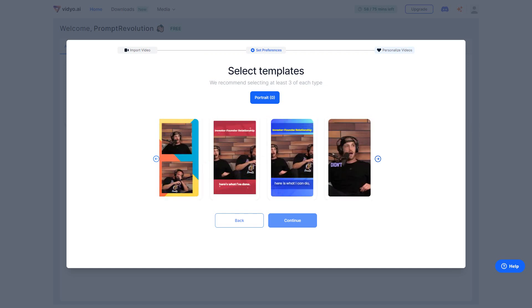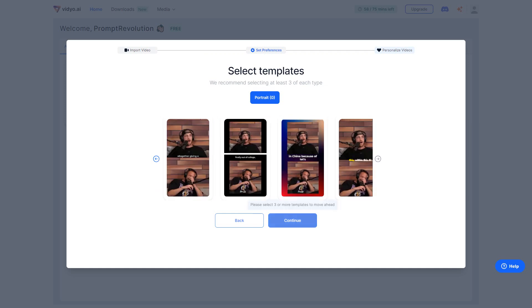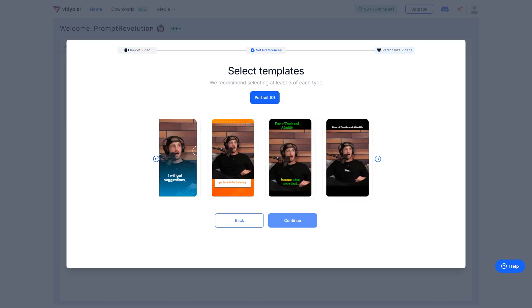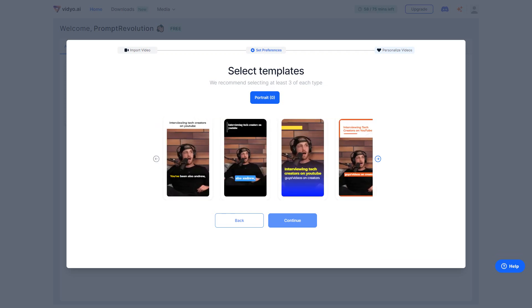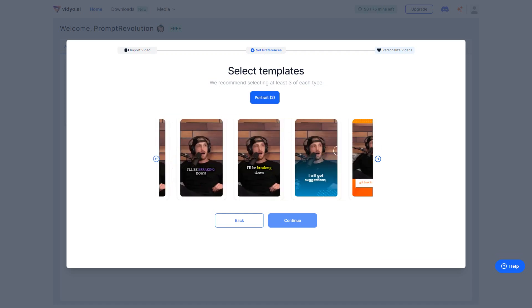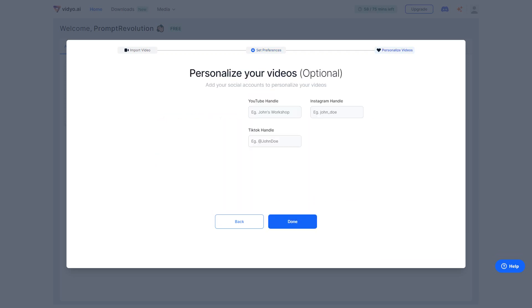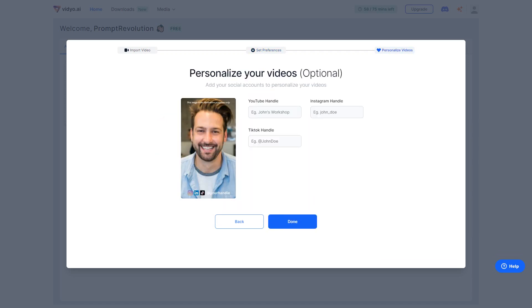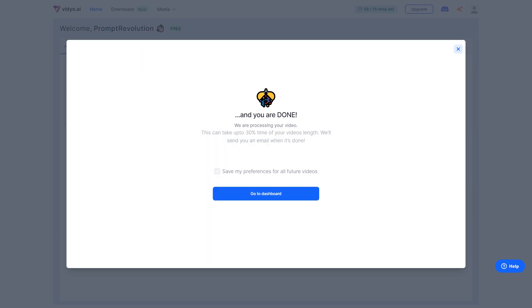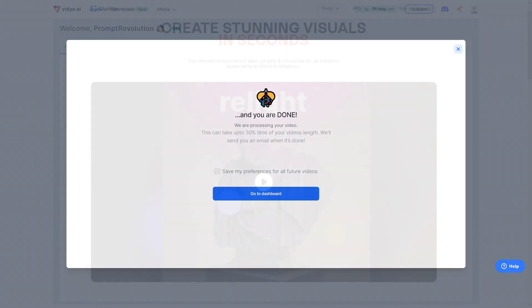Now, with Video AI, that arduous task is reduced to mere minutes. But the wonders don't end there. The compatibility of Video AI with various social media platforms like Instagram Reels, YouTube Shorts, and TikTok opens up endless possibilities for creators to share their content with the world.